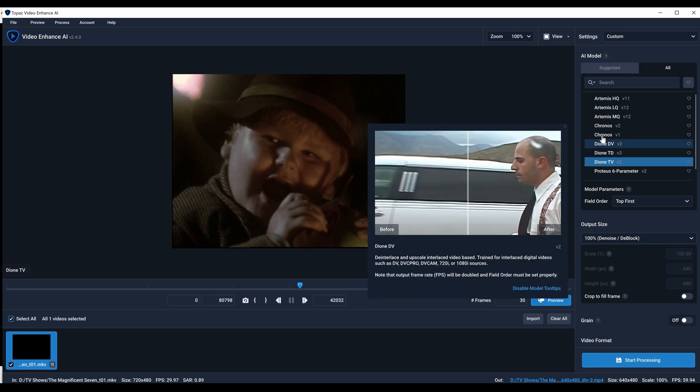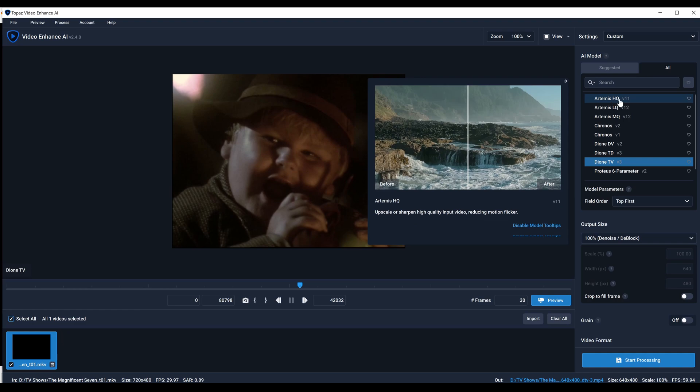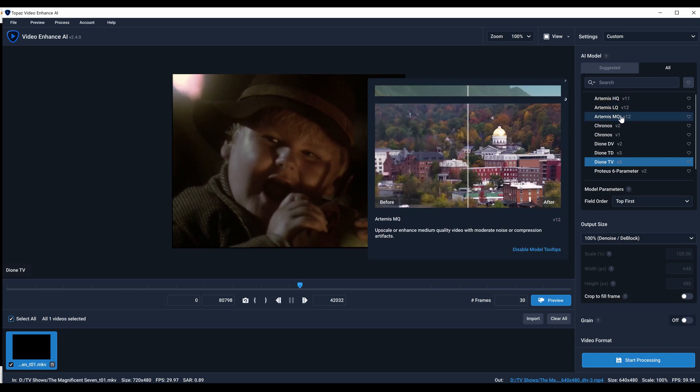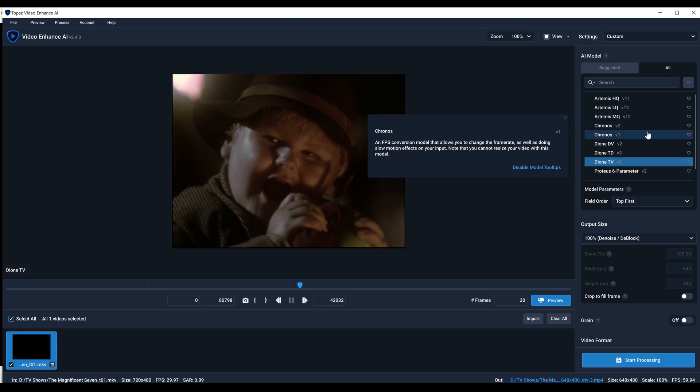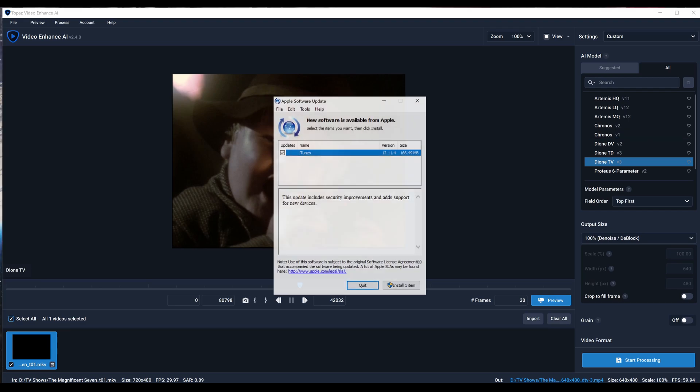If you do this model and then try to run Artemis afterwards on the same file, it could be overdone sometimes. It looks unnatural and plasticky. What I've noticed more recently is you only want to do the upscale once. Sometimes you can go twice if you do high quality for the first pass and maybe medium or low for the second to try to extract a little more. If you overdo it, it might look weird, like a Ken doll or Barbie doll - it's just too smoothed out.